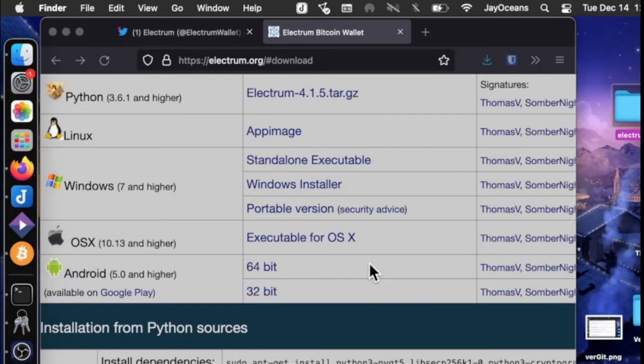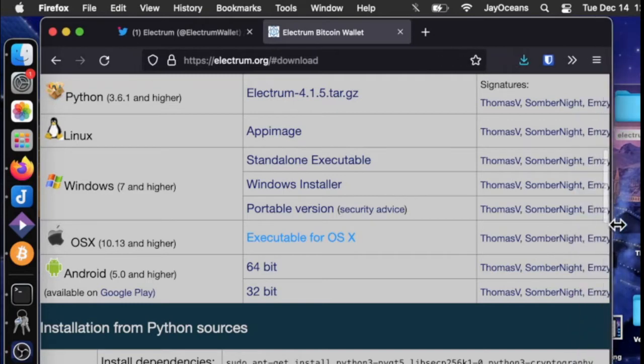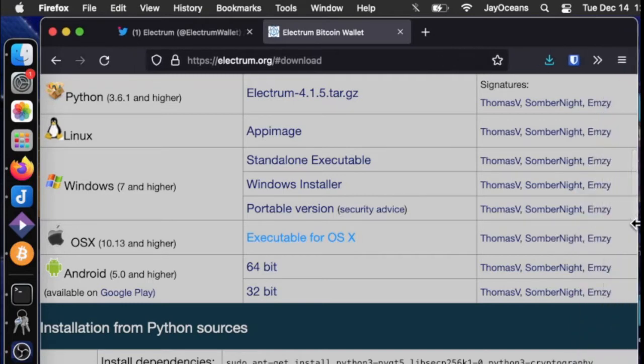Then we'll need to import some public keys into our keychain. The three people who are signing the releases: Thomas V, Somber Knight, and MZ.